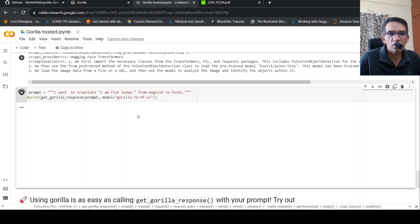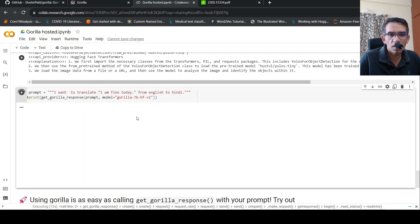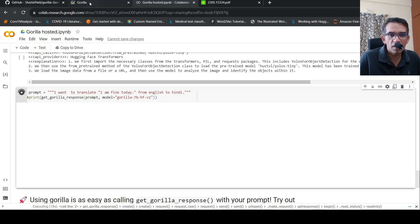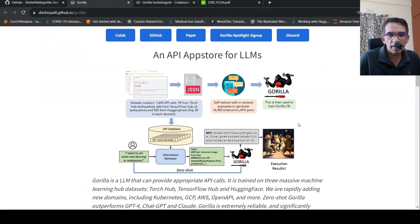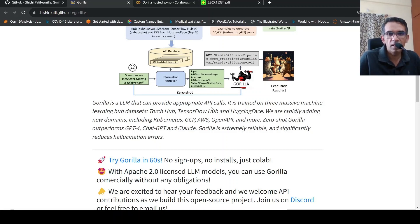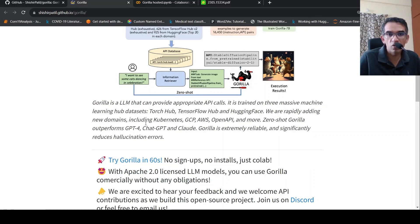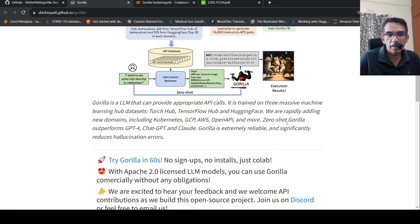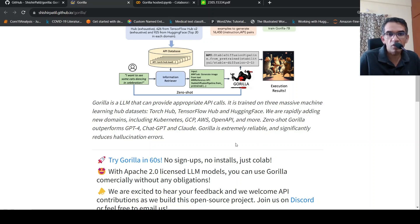It's actually running now. Let's wait for the results. In the meantime, we can look at some details over here in the paper. So they are currently looking at torch hub, TensorFlow and hugging face. Basically it is trained on that API calls from these datasets, but they are also rapidly including new domains like Kubernetes, Google cloud, AWS, OpenAI, and more.